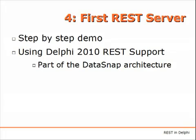Now we are moving to a totally different side of the equation, which is building a REST server using the specific REST support provided by Delphi 2010, which is part of the DataSnap architecture and available in the Enterprise and Architect editions of the product.